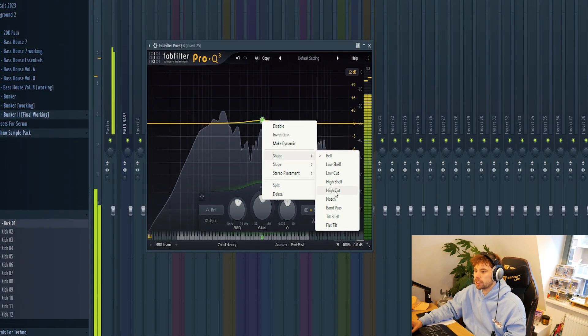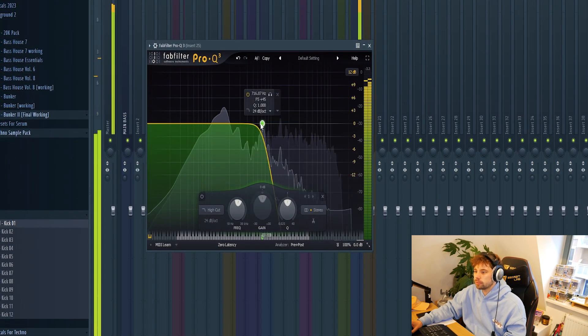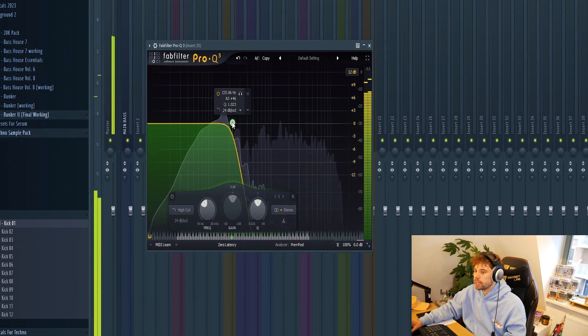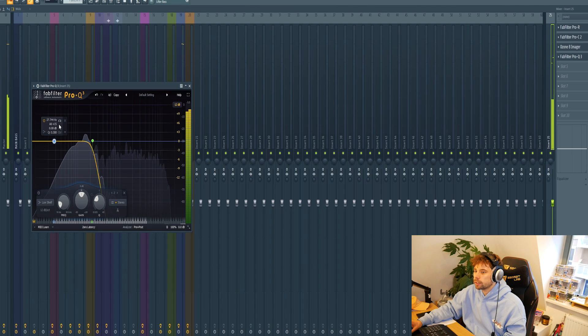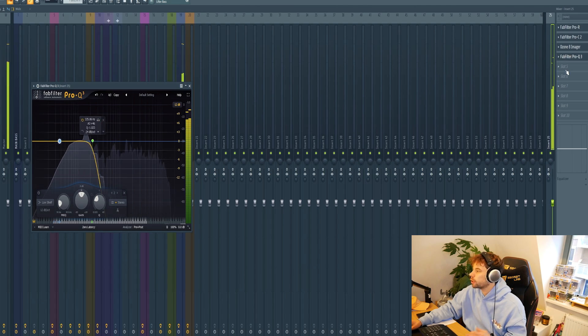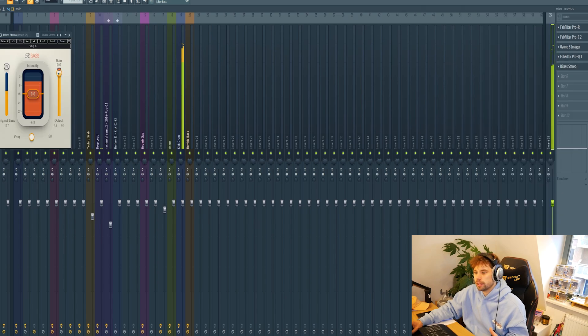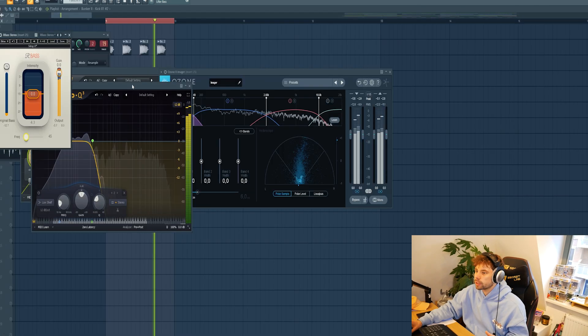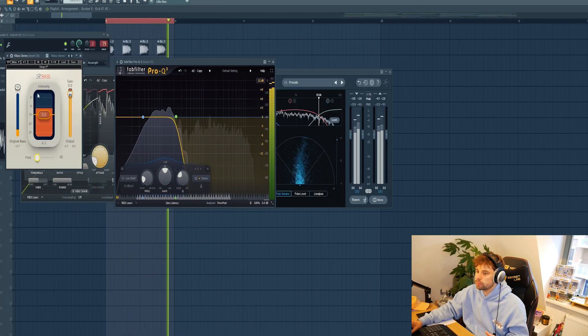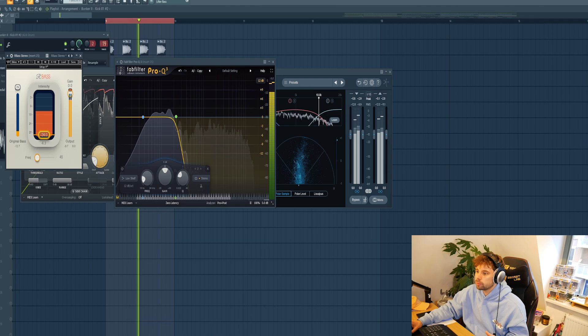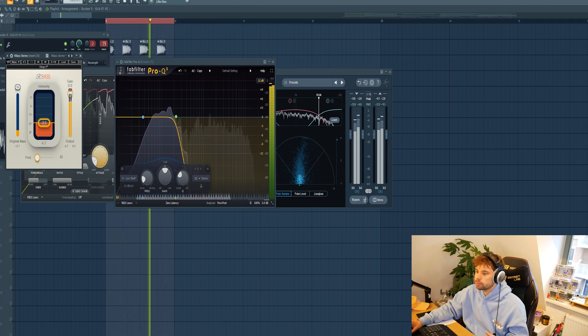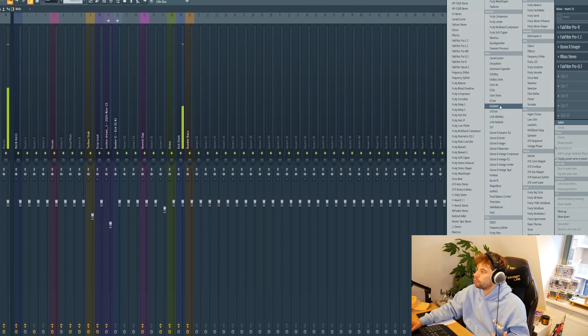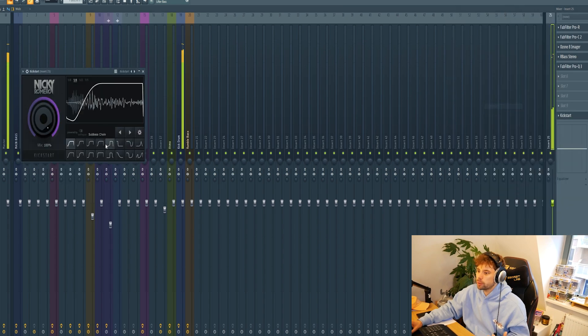It contains way too much high end, so EQ it like this. It's also lacking quite a lot of real sub end, so let's drop in an R bass to create some more subharmonics. Together with the EQ, you can see we're adding a lot of sub end and create an offbeat bass with it. So there we have our rumble foundation.